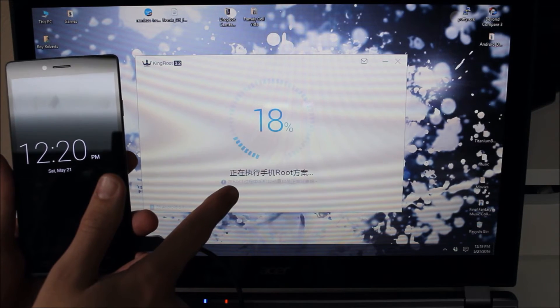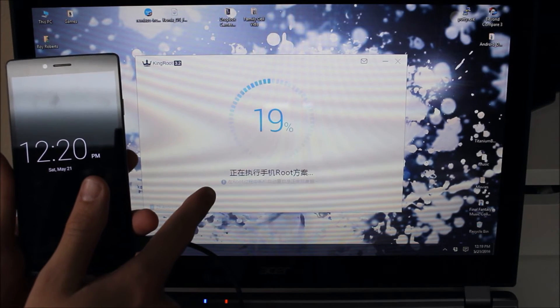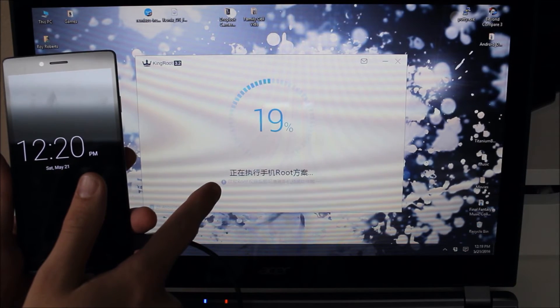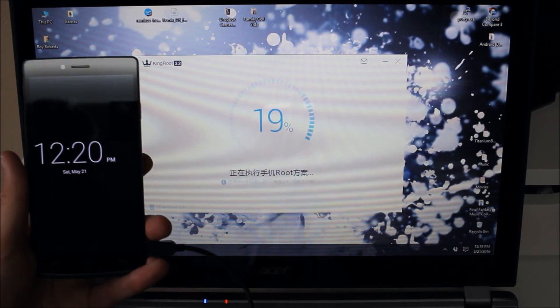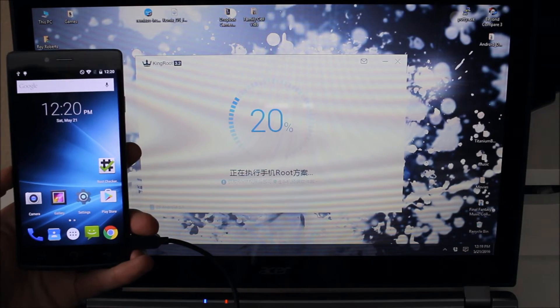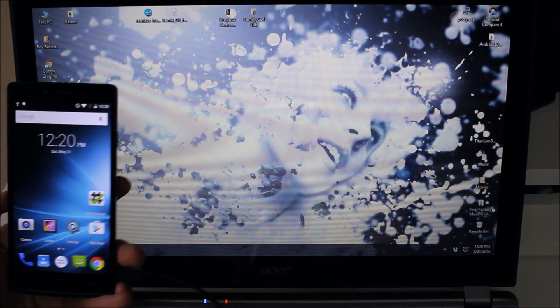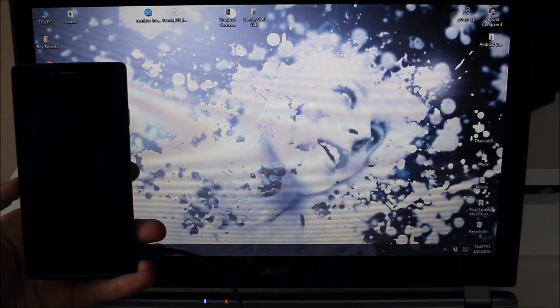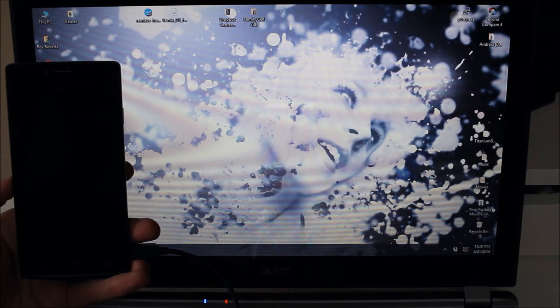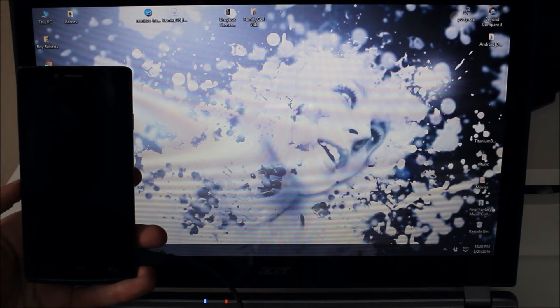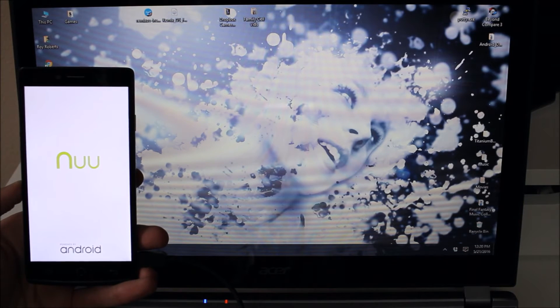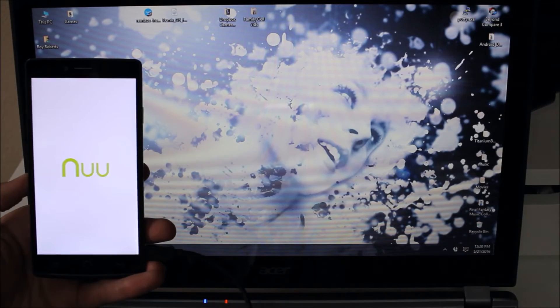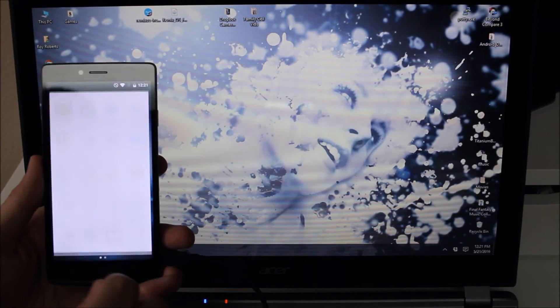It says executing mobile phone root something. And it keeps changing between square offer and something else. Sometimes you'll see it here where the device restarts and Kingroot also shuts off. And if that happens we're just going to turn Kingroot back on again and rerun the program. If it's not rooted.